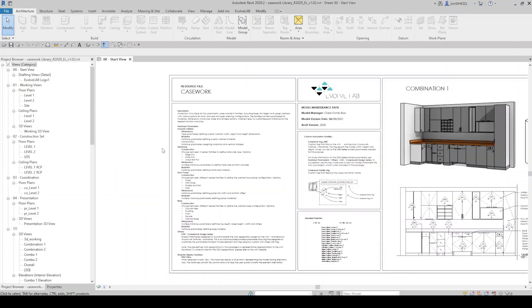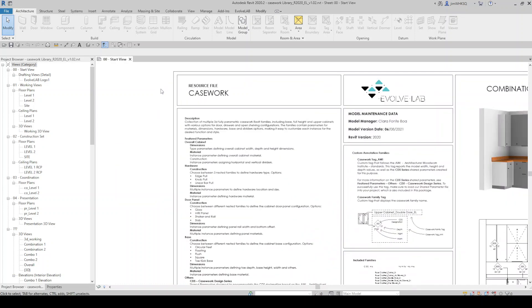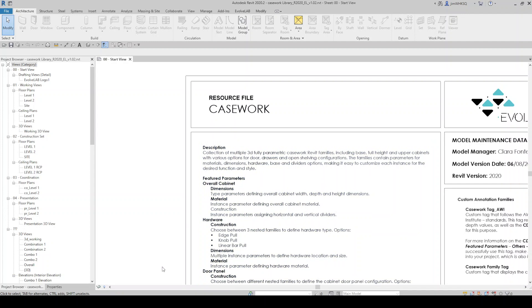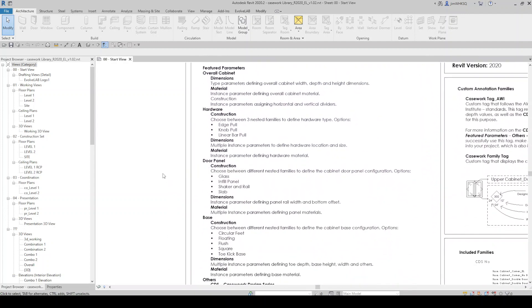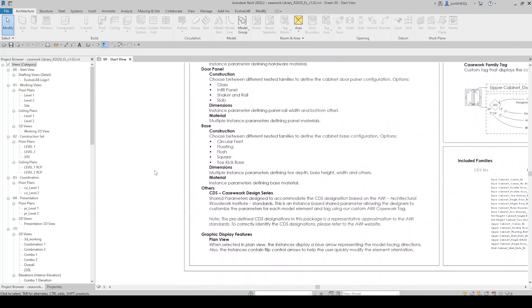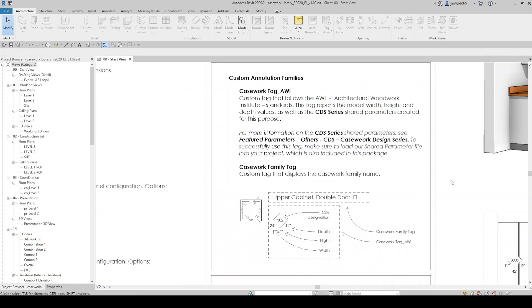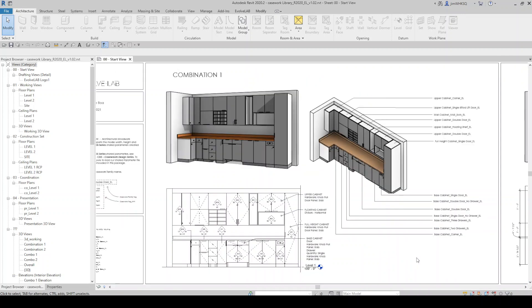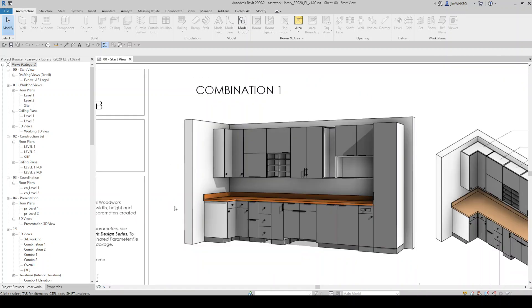Our casework family library was created to enhance a designer's capability to freely make changes to their model without limitations from their Revit content. They were built with flexibility so they could adapt as quickly as a designer makes decisions.